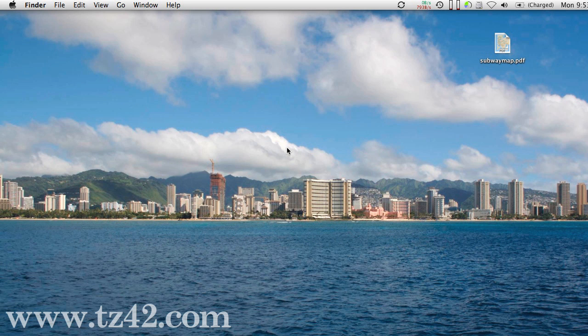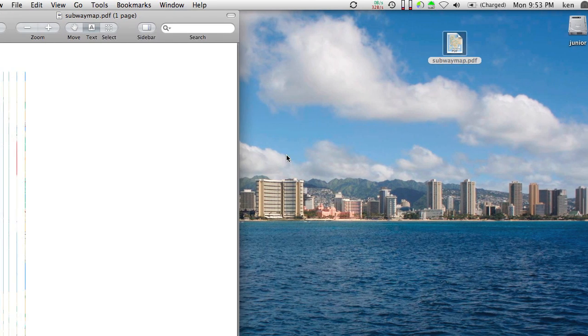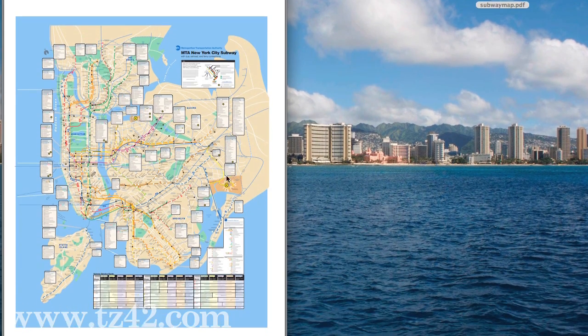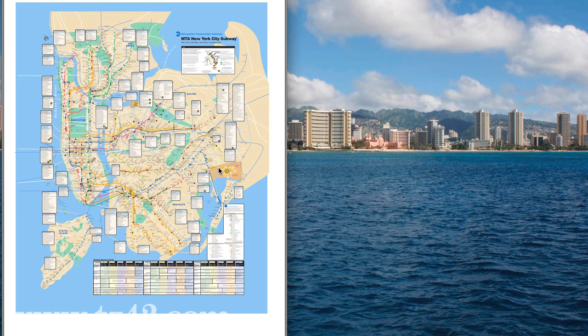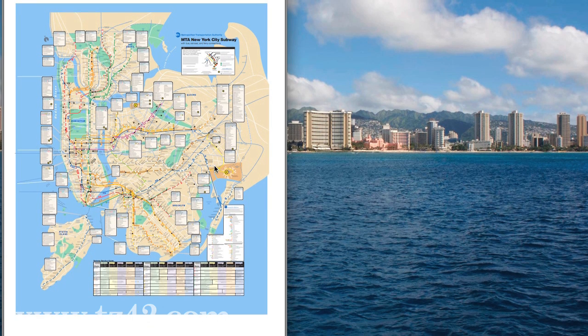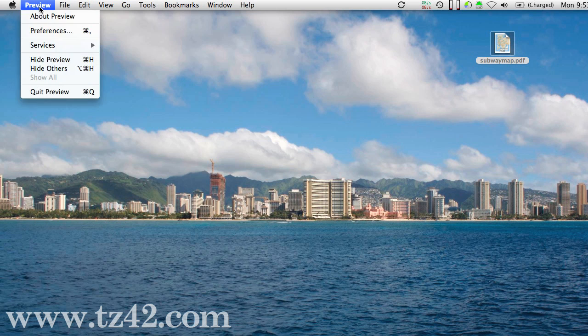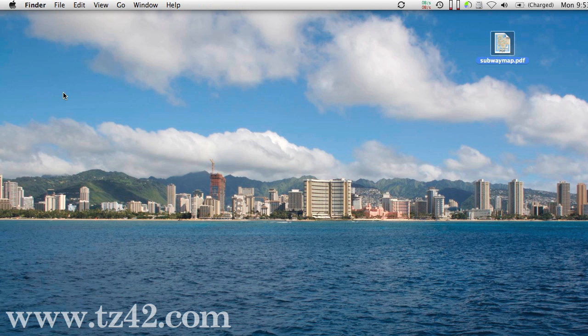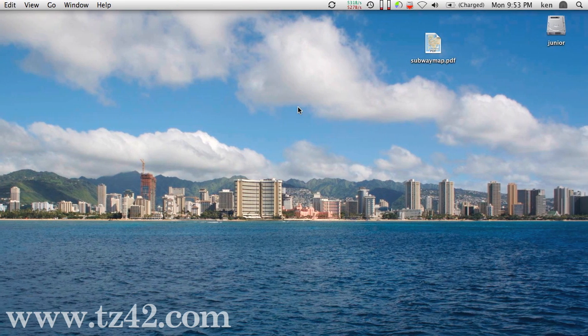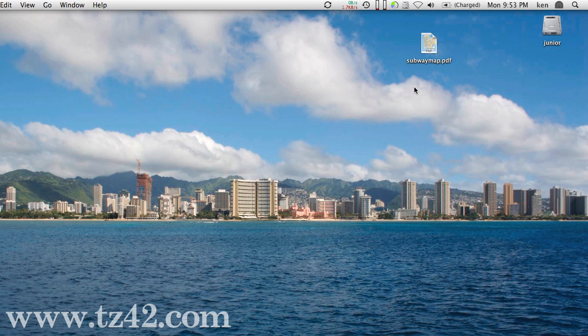So let's get started here. Let's say I've got a file here, Subway Map, which is the MTA New York City Subway Map in PDF form. I want to take that map and encrypt it so that nobody can look at it other than myself or other people that I want to see it.